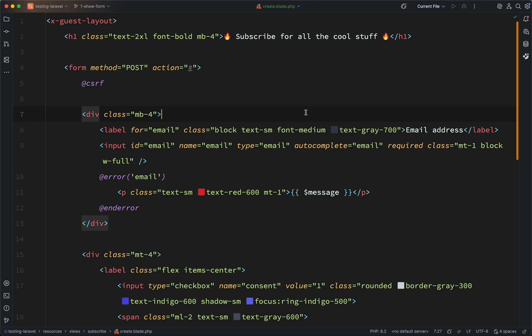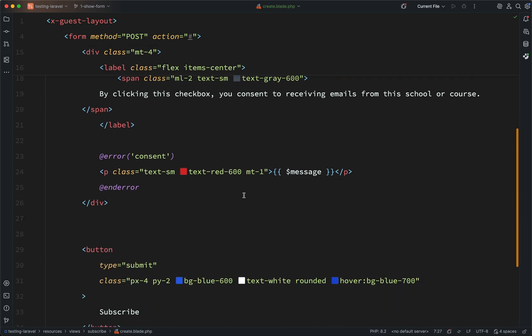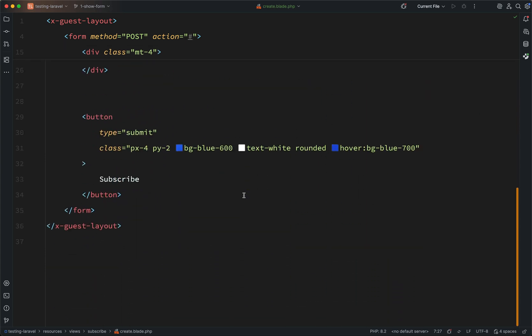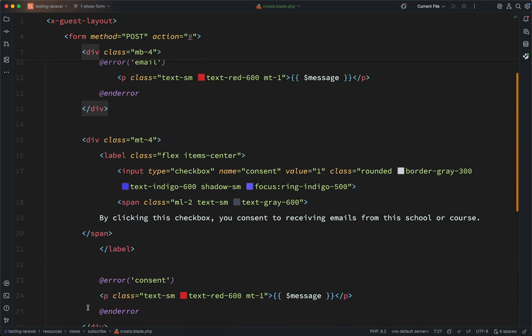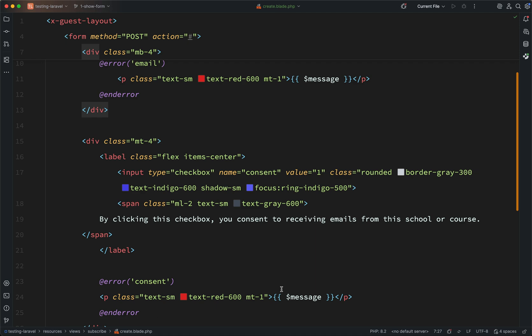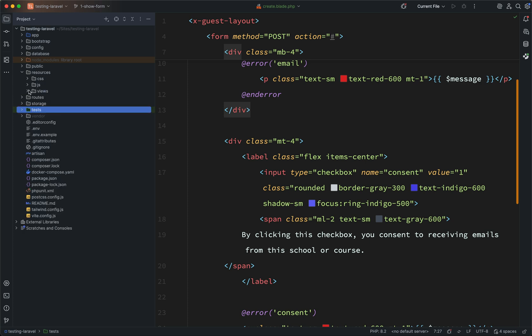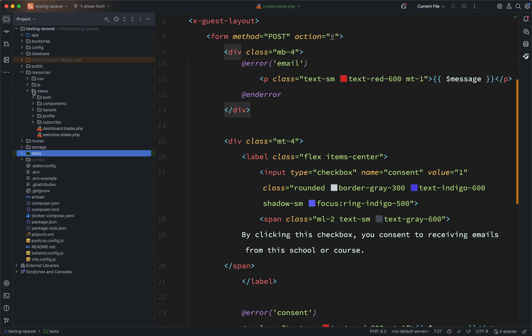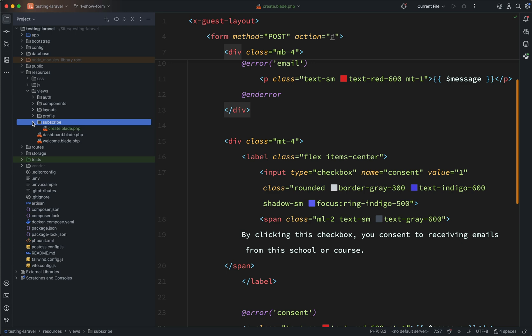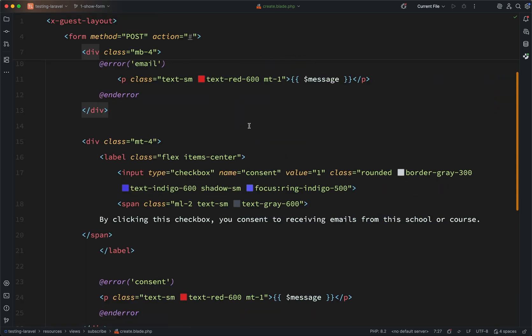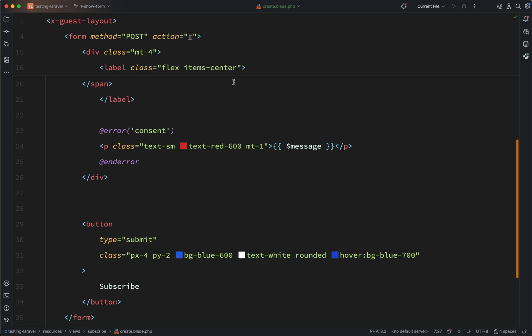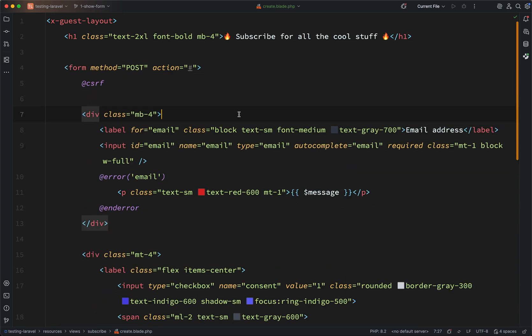Laravel uses Blade templates for views, and inside of resources, views, subscribe, I've created one called create.blade.php. You don't need to type all of this out. Simply copy this from the lesson page into that location. So just a reminder of where that is. In your project testing Laravel, you'll see resources, and you'll see views. Inside of there, create a new one called subscribe, and then create create.blade.php, and just add this exact content which you see attached to this lesson.